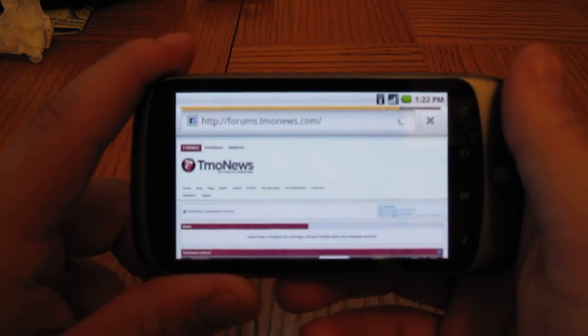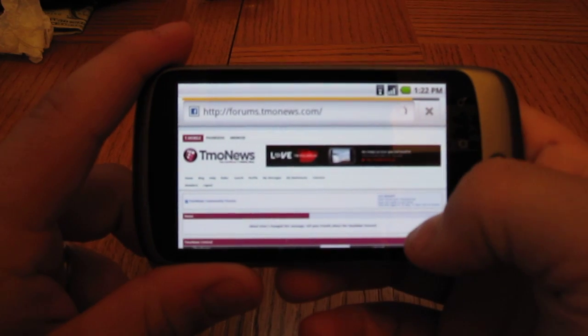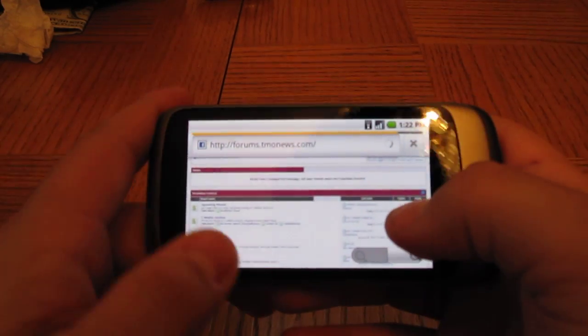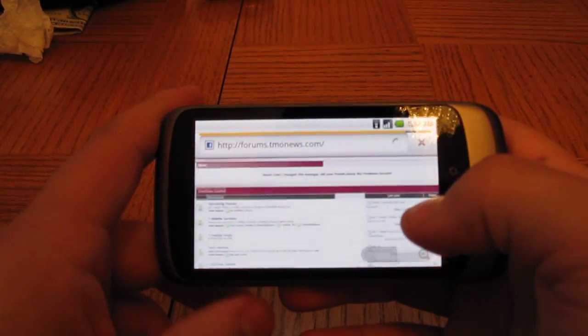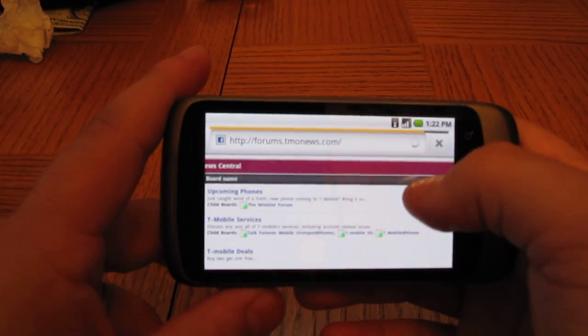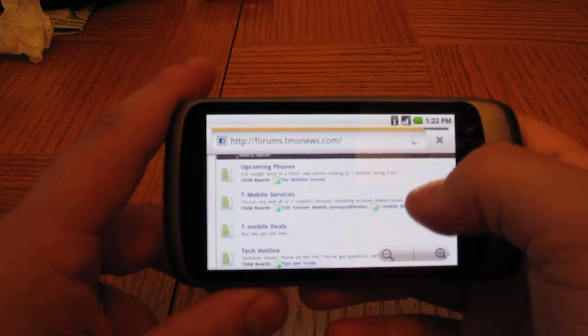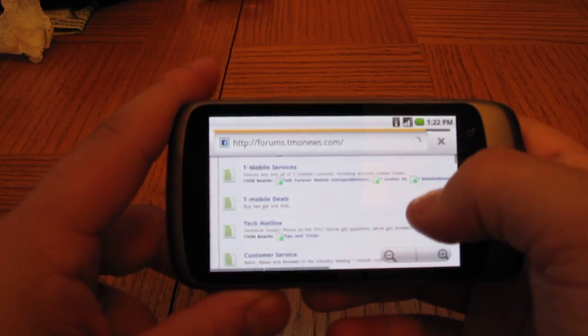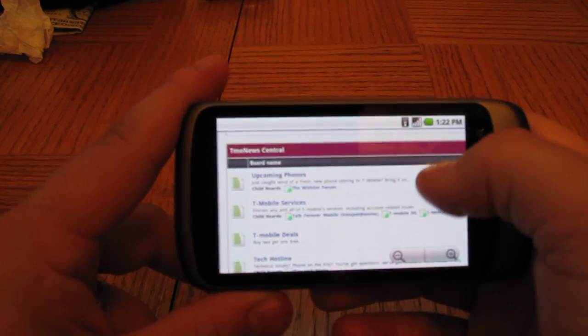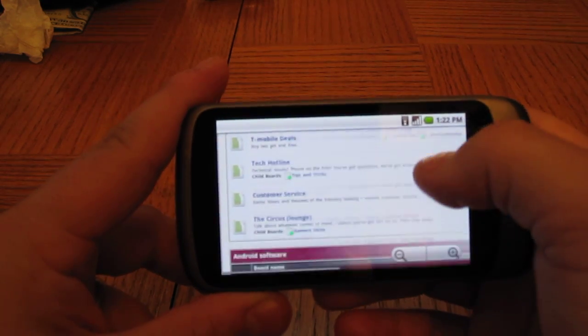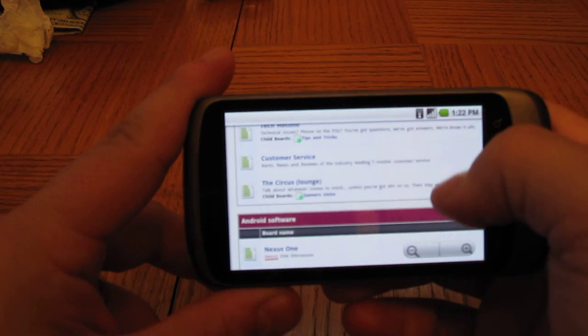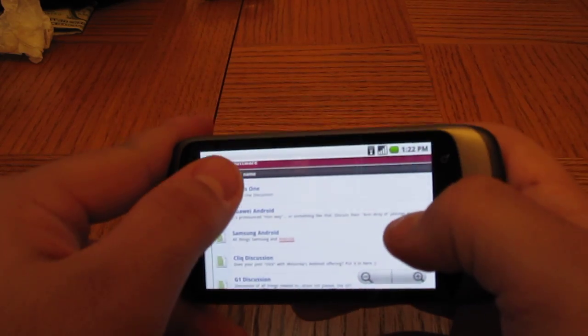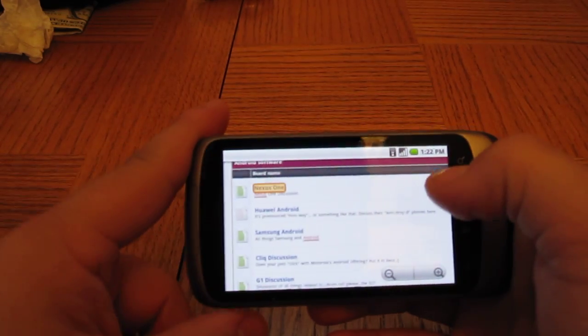As you can see here on Wi-Fi, the pages load up just really fast. I do like how it comes into this zoom out view now. That's new in 2.0 browser. So you can double tap on the section that you want to zoom into there.